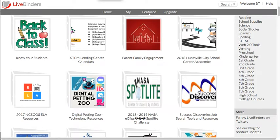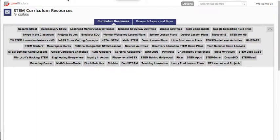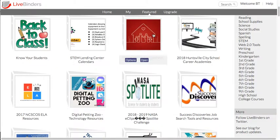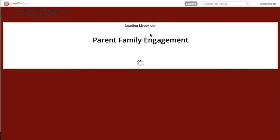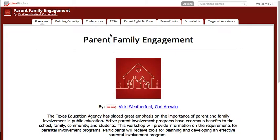Hi, this is Barbara from LiveBinders and today I want to talk to you about table of contents and the overview page. When you're building your binder, you're gathering all these great resources for people, but what you don't want is for people to open up your binder and come to a blank page that doesn't really give them an overview of what they're looking at. We have an overview page that you can optionally add — it takes the binder title and puts it up here, takes your binder cover picture and puts it right here, the author's name, and then this is your binder description, which gives a nice overview of what the binder is.